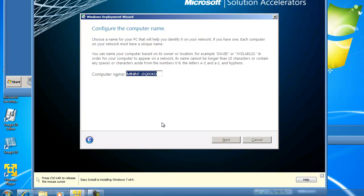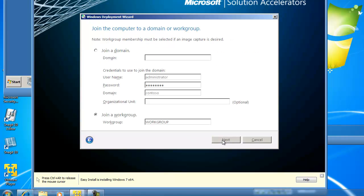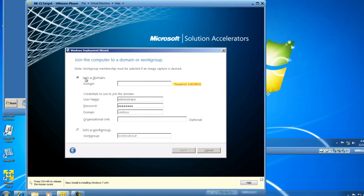I now need to configure the computer name, which is going to be BK-CLTarget. I'll click Next. I would like to join the computer to a domain, so I'll select Domain and type in the name of the domain, which is Contoso. The credentials are already there, and I'm not going to join any specific organizational unit. The default container called Computers is good enough, and I'll click Next.